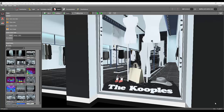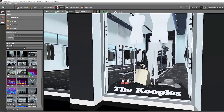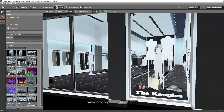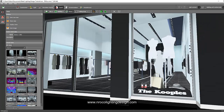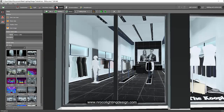Good day everybody, this is Nelka again. It's almost end of Ramadan now, that's why I have time to create this final video tutorial for this retail lighting design. Happy Eid to all those living in the Middle East region.